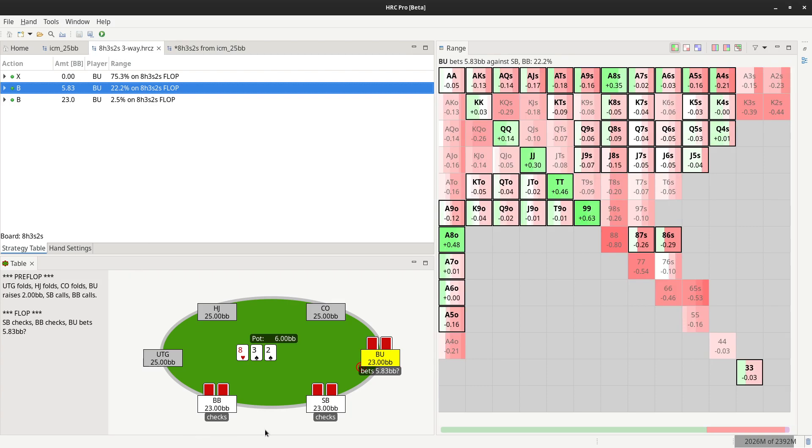So you've seen this already works for multiway, and when creating the postflop sim we are copying over the ranges for the folded players so card bunching is still active for those folded players. The equity model stays identical.